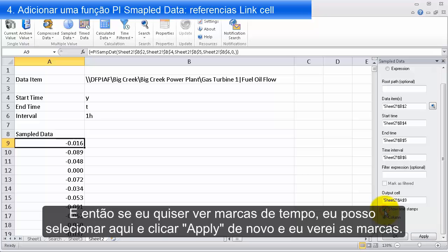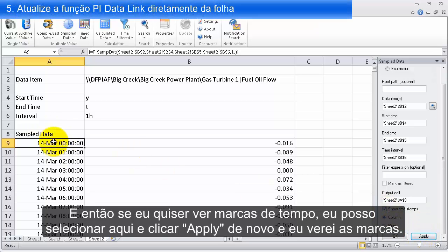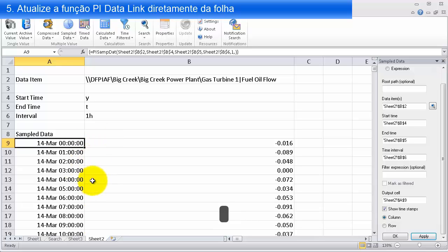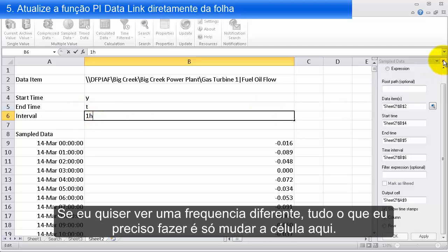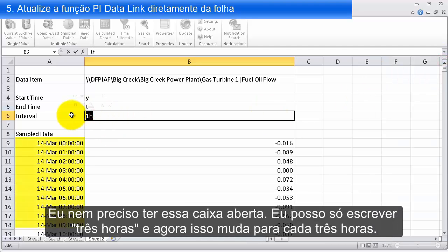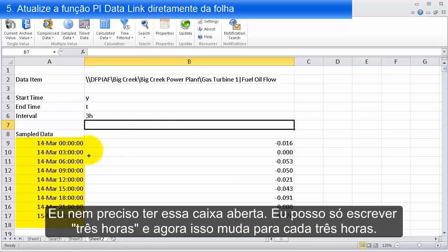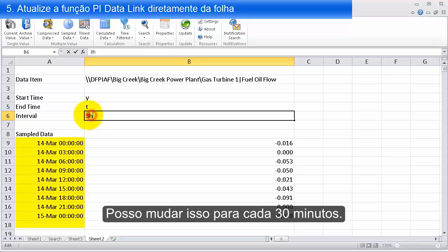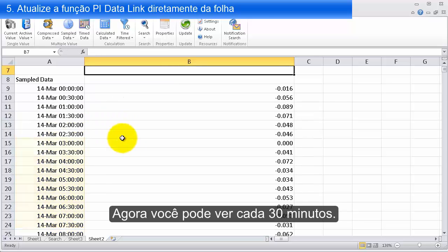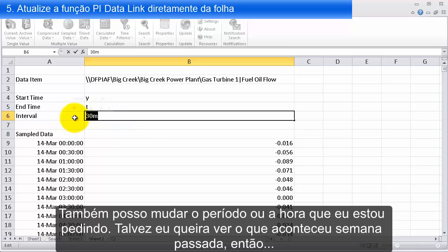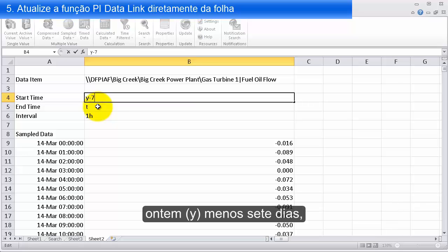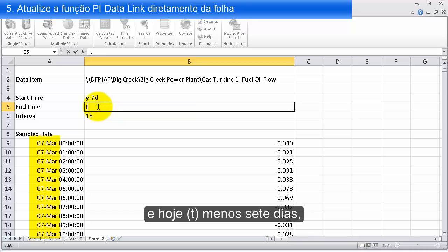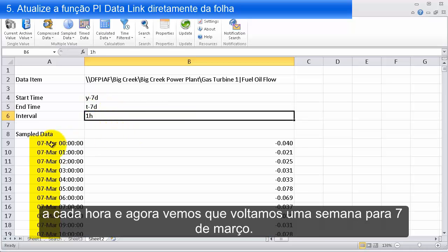If I want to see timestamps, I can check that box and click apply again — and I'll see timestamps coming in every hour, with values for each hour. If I want a different frequency, I just change the interval cell — I don't even need the wizard open. I can say three hours and it changes to every three hours, or every 30 minutes. I can also change the time range: maybe I want to see what was going on a week ago — yesterday minus seven days to today minus seven days, every hour. And we can see we've gone back a week to March 7th.